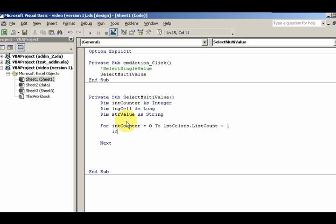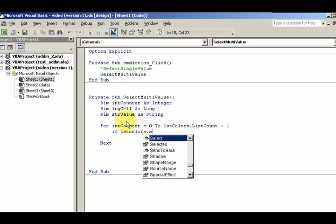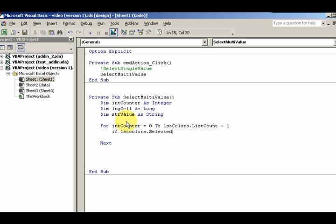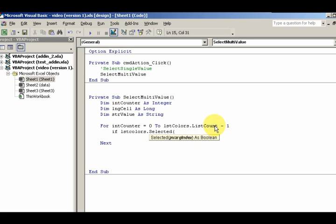If the item that is selected... Notice we have that index, and here's our index right here, intCounter. If that item is selected... If lstColors.Selected(intCounter) equals True, then we're going to do something.